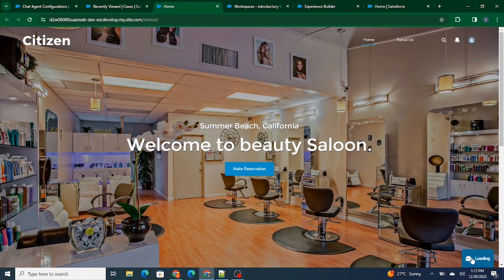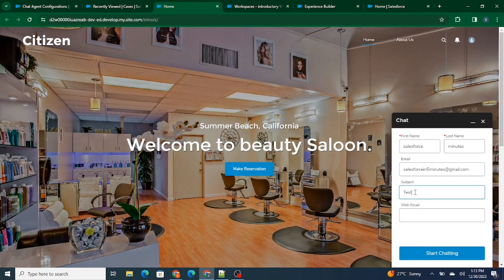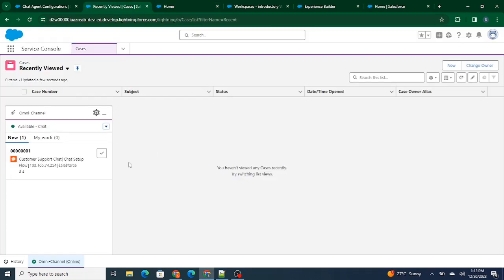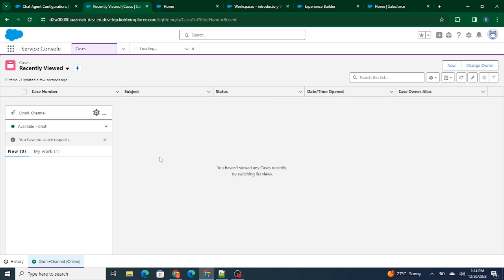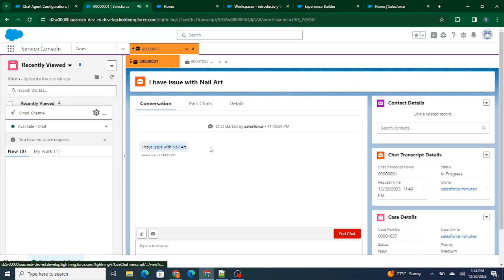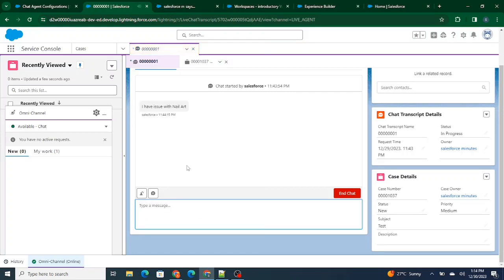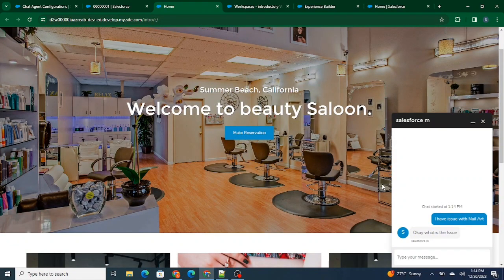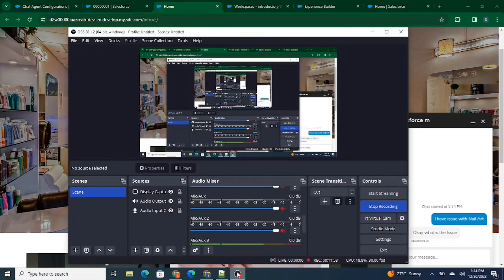The 'Chat with an Expert' option is now appearing. I can click on it and test chatting with the end user. In the Salesforce org you can see one chat request coming in — I can accept it and start chatting with the customer. The customer types 'I have issue with nail art' and you can see the chat appearing on the agent side. You can talk to them and get their issue resolved. This is how you configure web chat inside a community or digital experience. Please subscribe to the channel if you found this helpful.